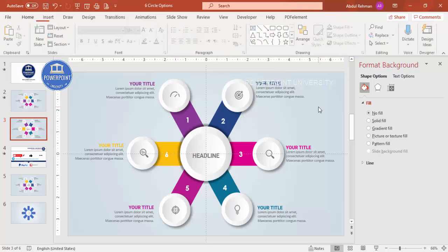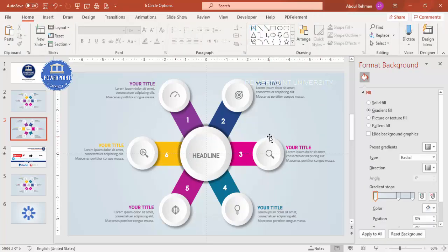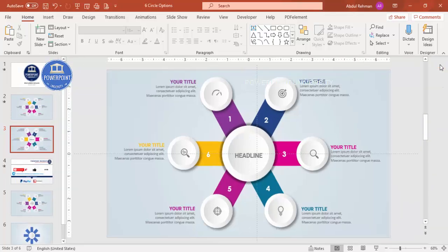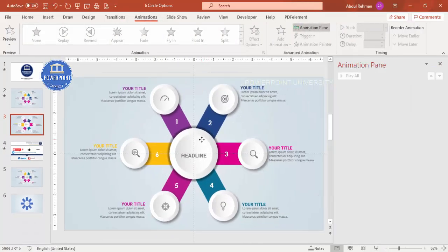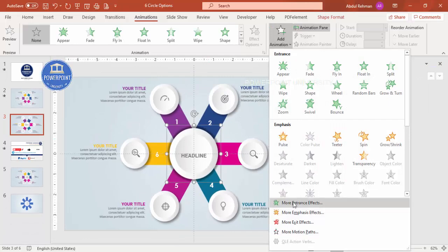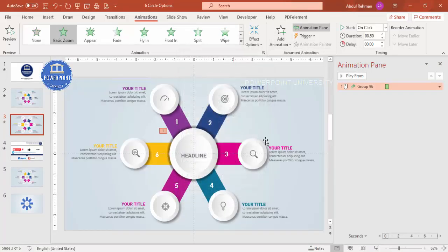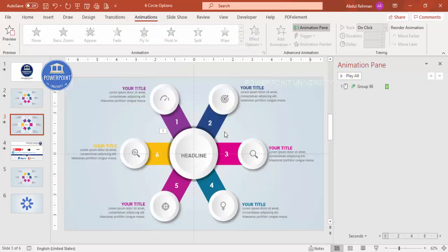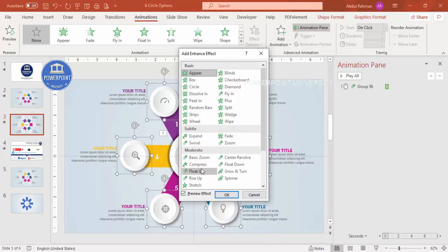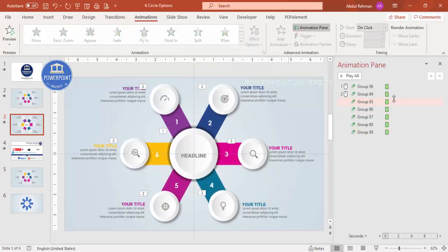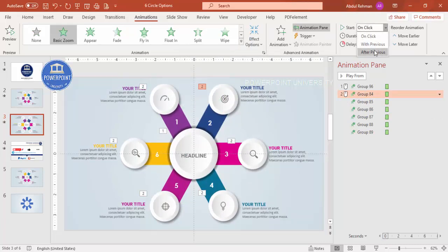Select all the option groups, go to Format Shape, and send to back so the design is properly layered. Now it's time to add animation effects. Go to Animations, enable the Animation Pane, select the headline, add animation, choose More Entrance Effects, and select Basic Zoom. Then select all the circle groups and assign the same Basic Zoom animation set to After Previous.